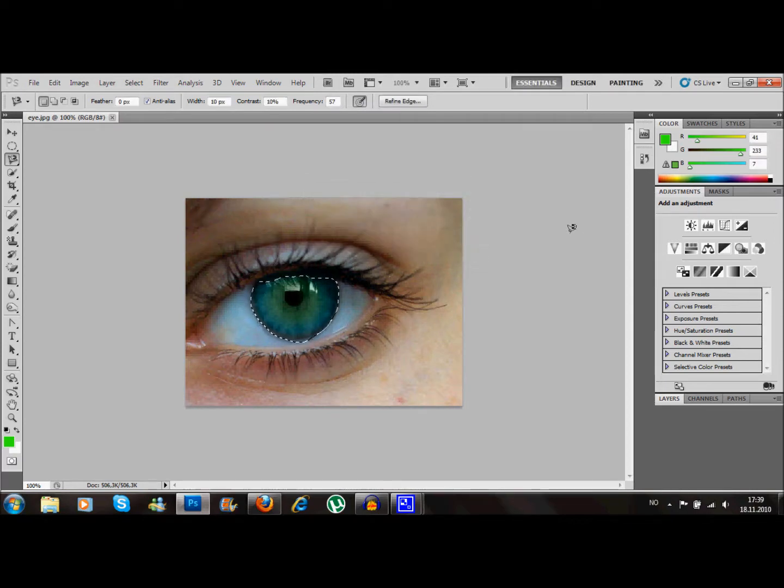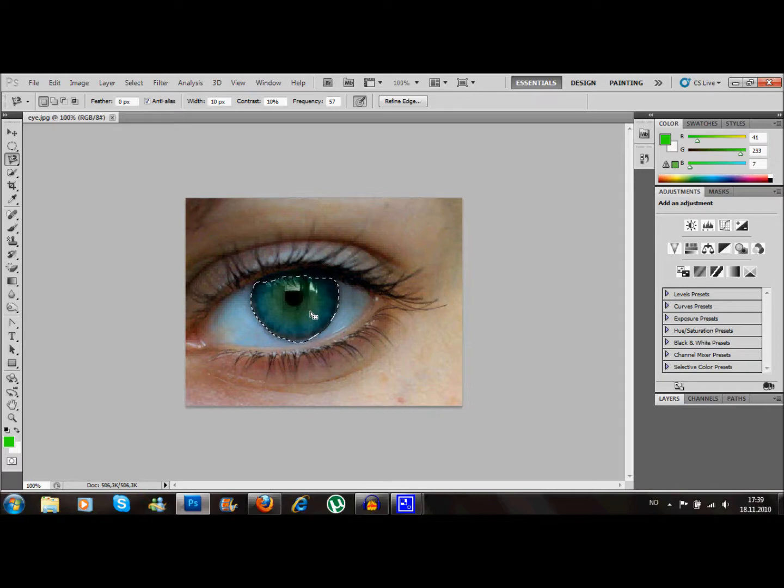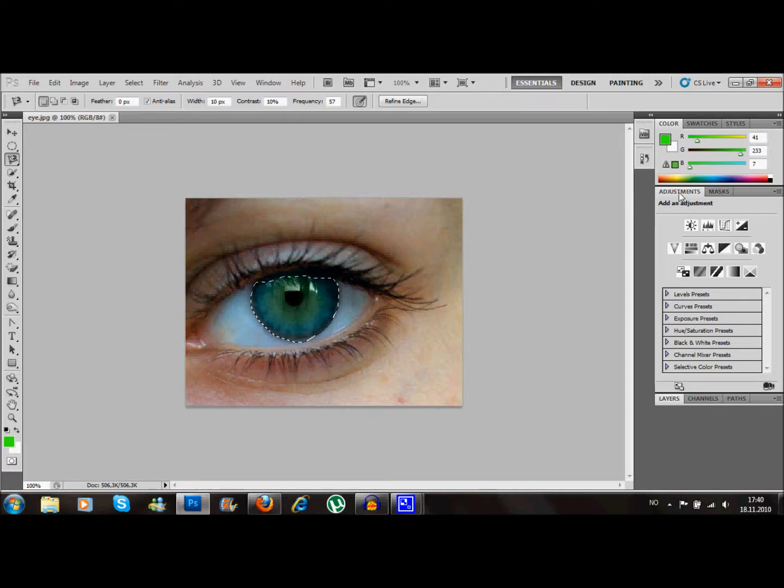I'm gonna do some feather to make it more soft. As you can see, I've taken the whole eye now.